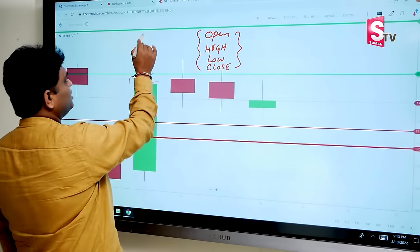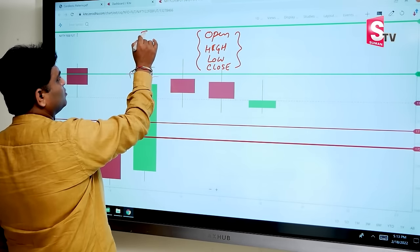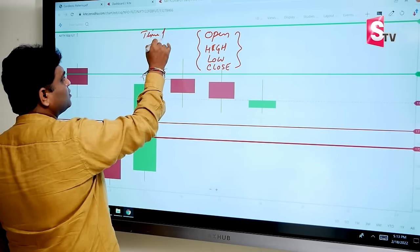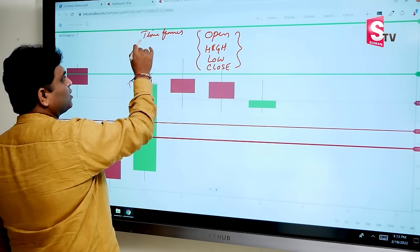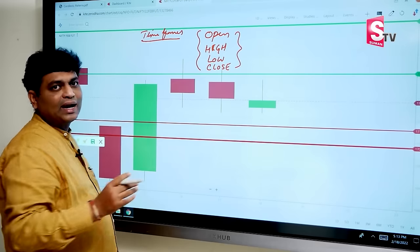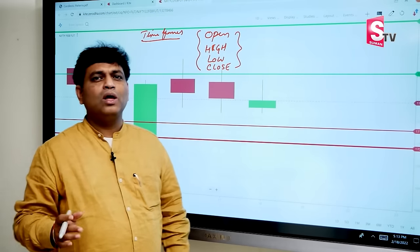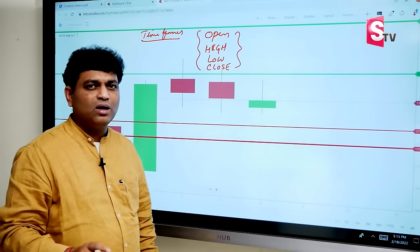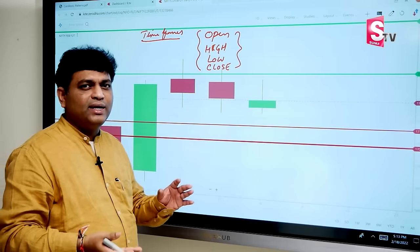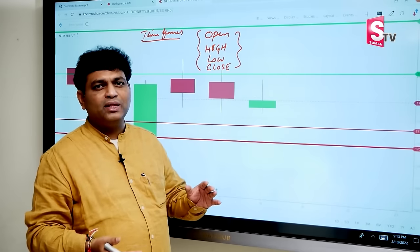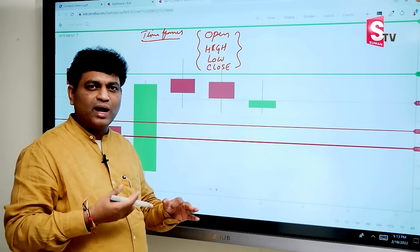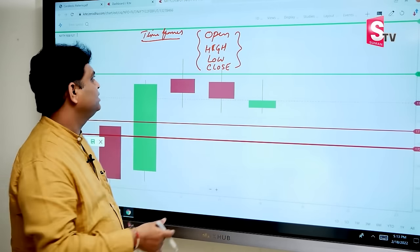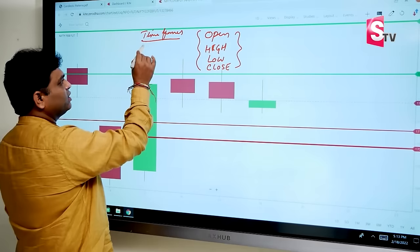Timeframes are important. In a particular timeframe, for a particular counter or stock, we record where it opened, where the high price was, where the low was, and where the closing price was. This is the most important.